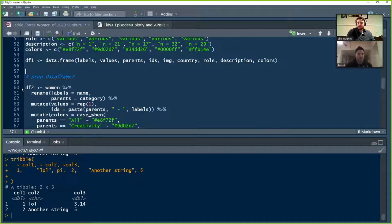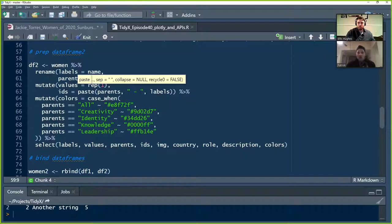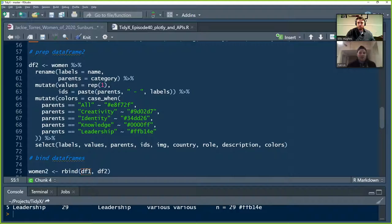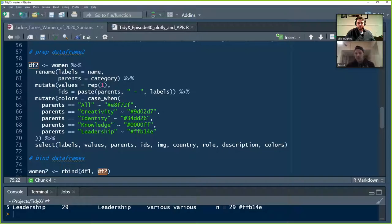So Pat, you want to take us through this piece? Yeah, and now Jackie goes through and prep. So the first piece was prepping data frame one, which was that top level. And now we're prepping into data frame two, where she's using the actual tidy Tuesday data, the women data. And she starts out with a little bit of renaming, naming the labels to be the name, the parents to be category. That's going to come in handy when she are binds in the next step. She just wants to make sure column names line up so that there's something to bind things together to.